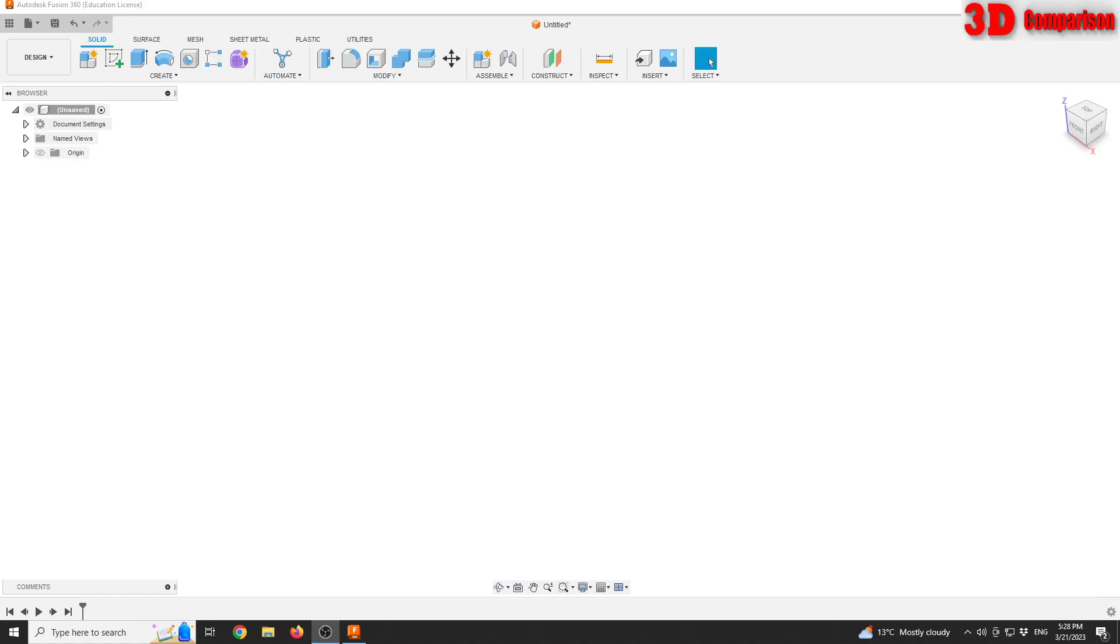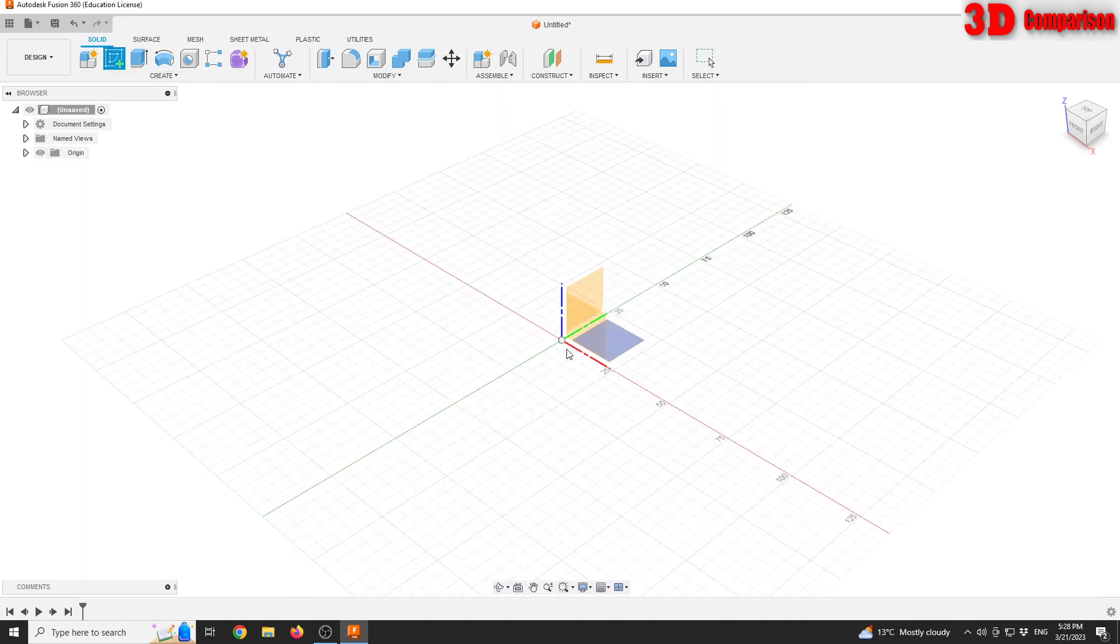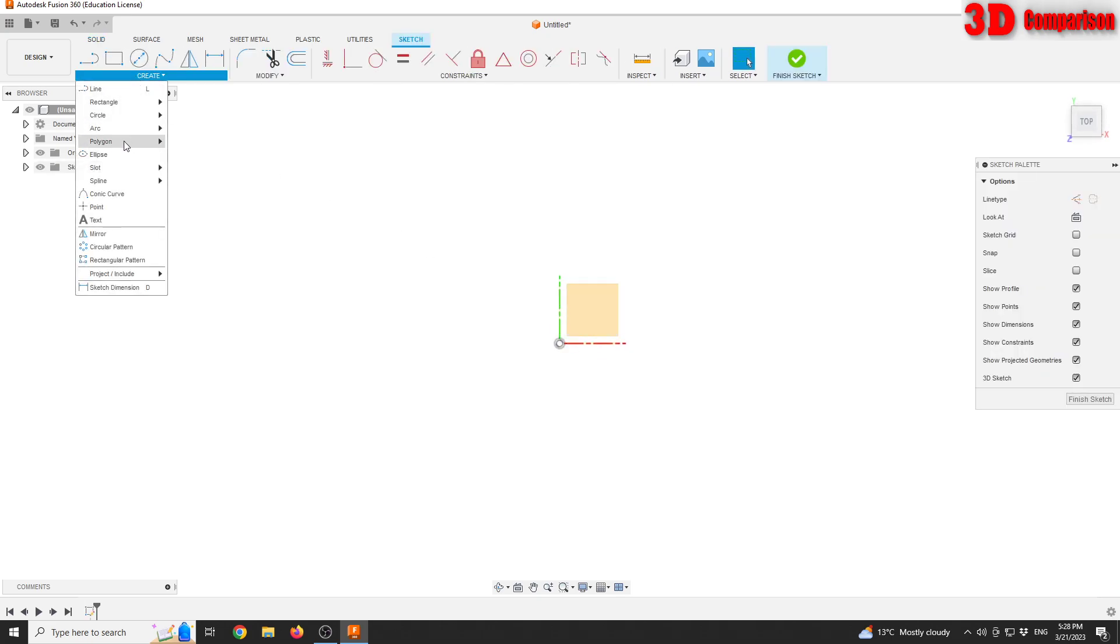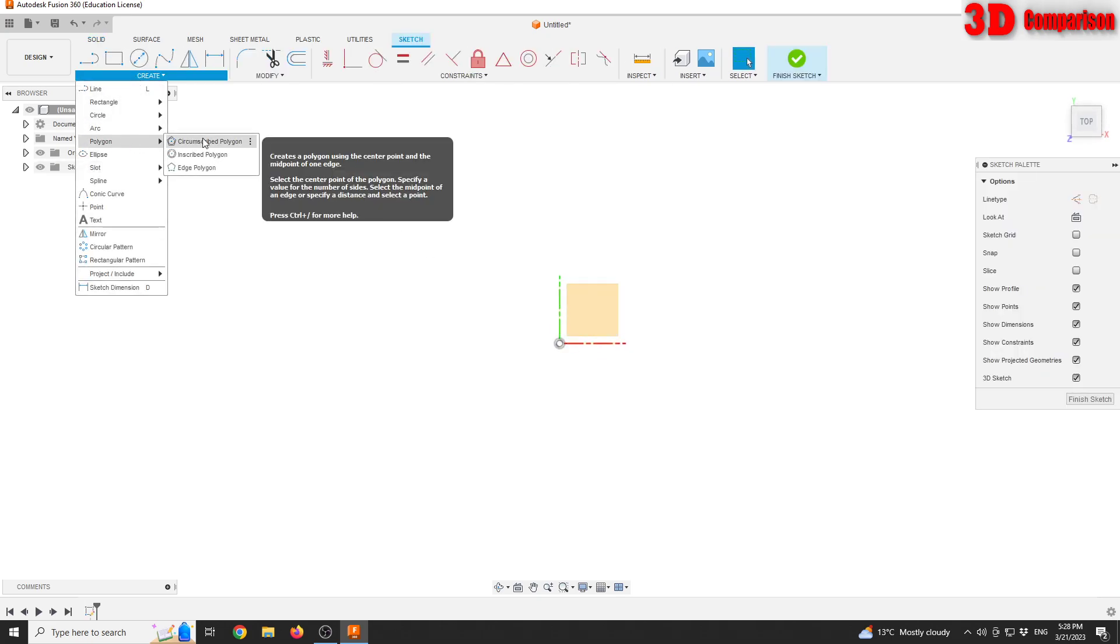Let's see how we can quickly define that vase from the thumbnail. Within a new file in Fusion, I'm gonna show the origin, define a new sketch on the X and Y plane, and use the polygon tool.